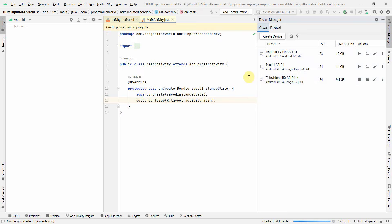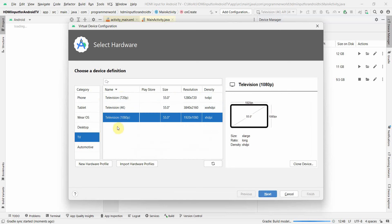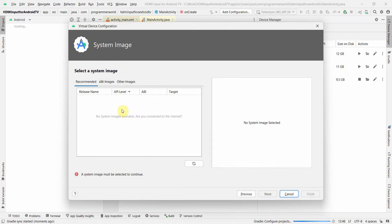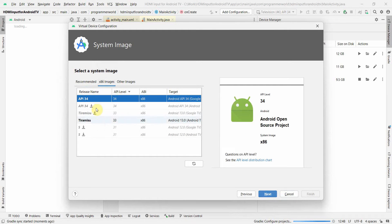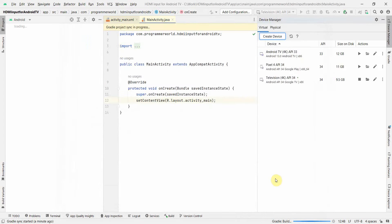You can go to create device, choose a TV option, choose whichever TV you want, click next and click from the images which is there. I recommend the latest one will be the best. Click next and then it will take a while to download the image and install it.